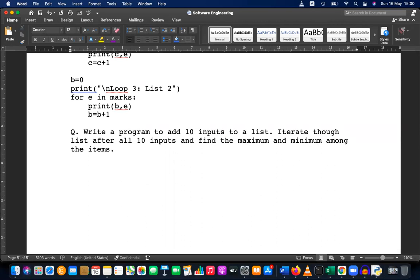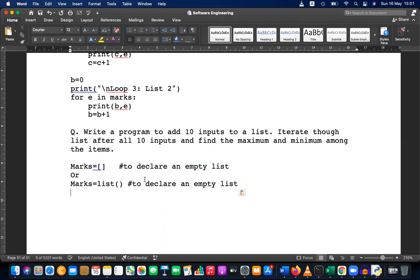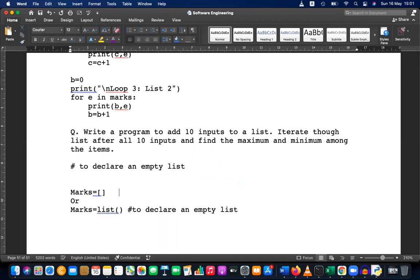To declare an empty list, you can say marks equals empty brackets — or you can use marks equals list() with parentheses. Both are used to declare an empty list. You can use either one.